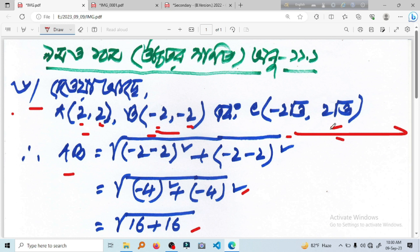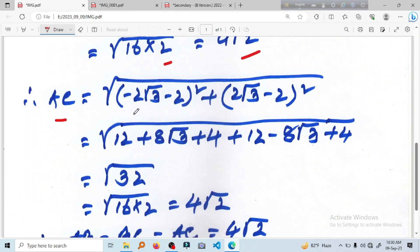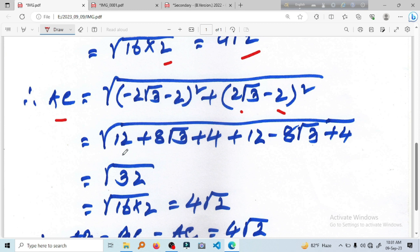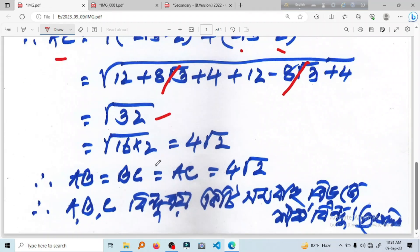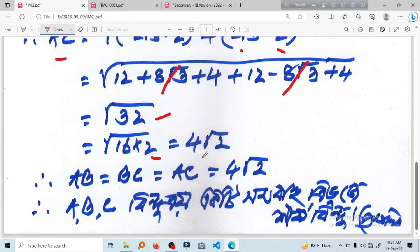Let's start with AC: 2 root 3 and minus 2 root 3 plus 2 root 3. x2 minus x1: minus 2 root 3 minus 2 whole square, plus minus 2. y2 minus y1: y2 is 2 root 3, minus y1 which is 2. x2 minus y2 is minus 2 root 3, minus 2 root 3, minus 2 root 3. So x2 minus x2 is equal to 4 root. And x1 minus x2 is equal to 4 root.